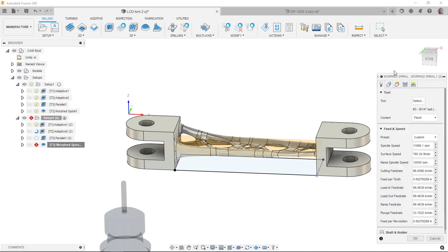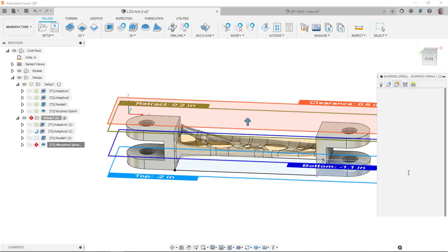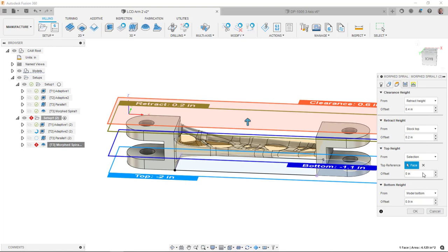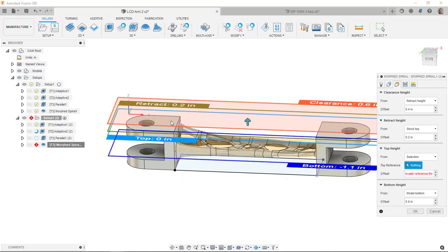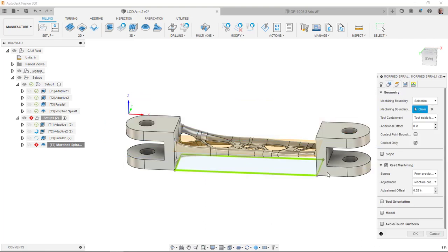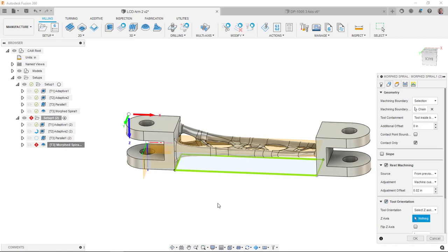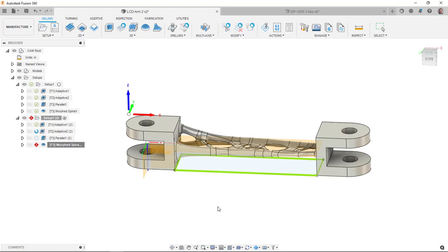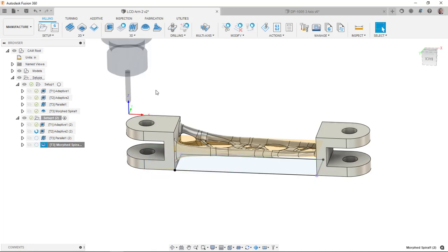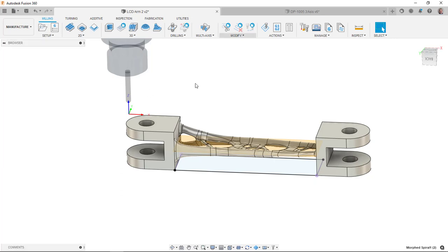And I bet the same thing happened with the Morph spiral. So I'm going to start by going to the height this time. See if that does anything with the tool orientation. There we go. And now it's regenerating those.